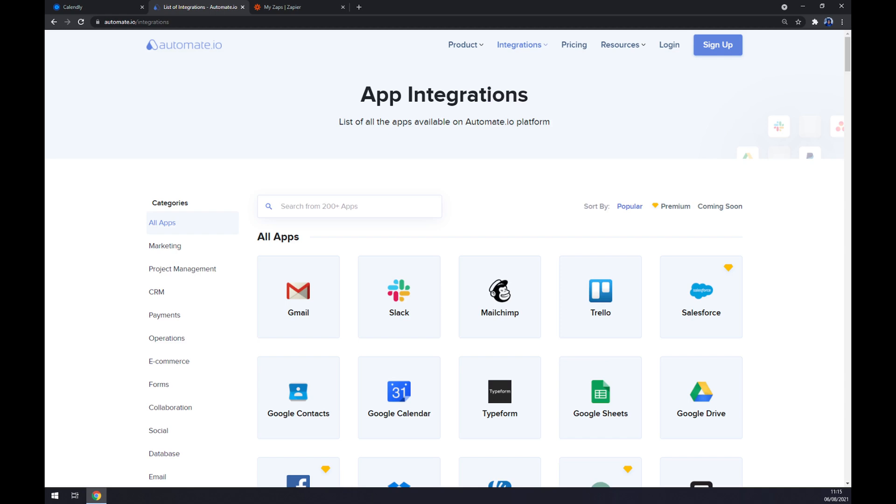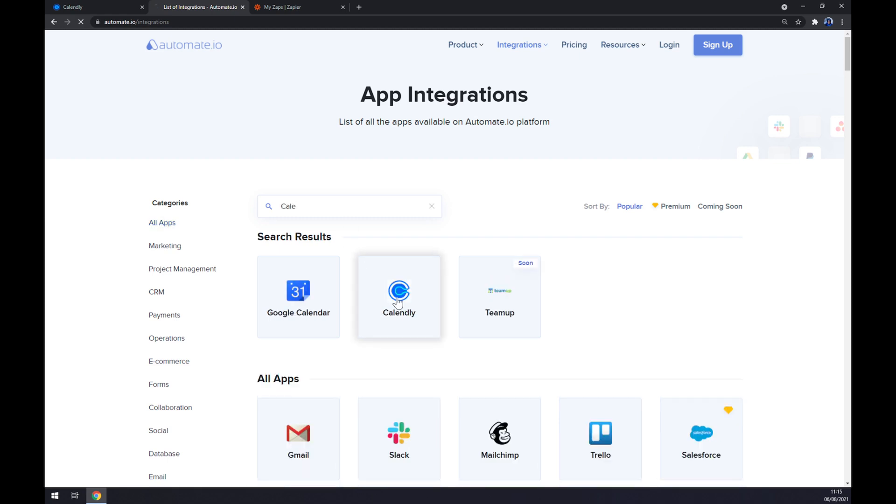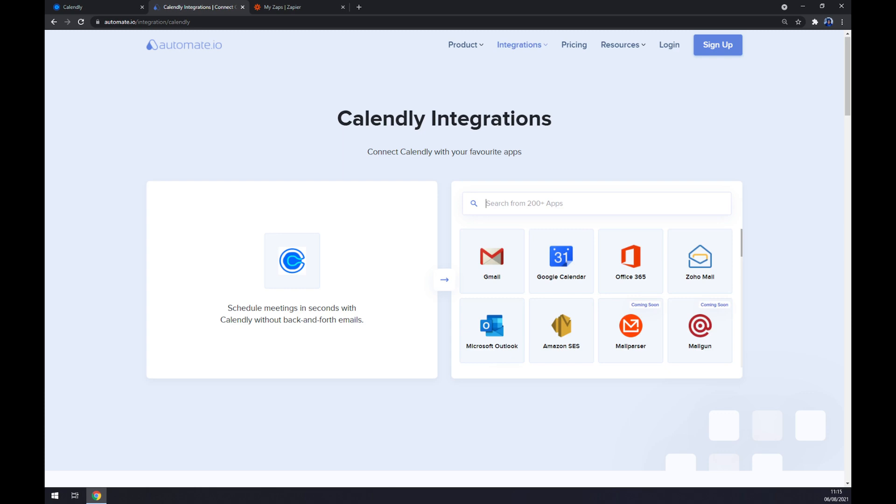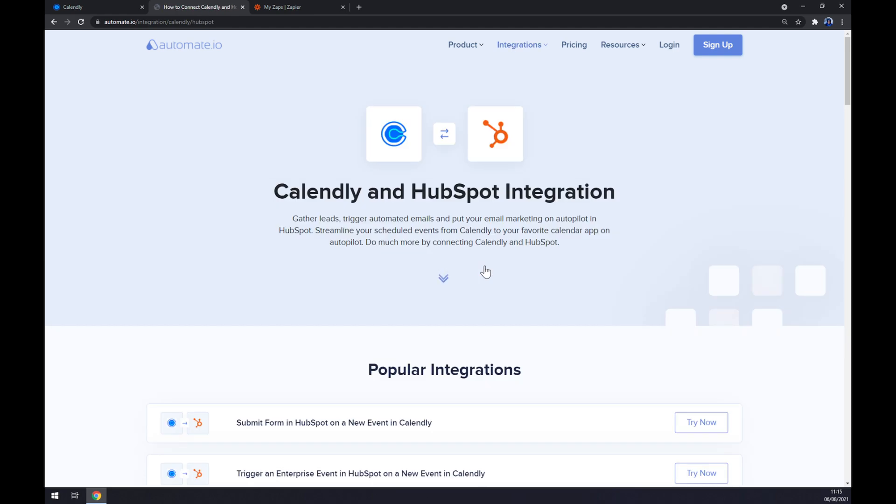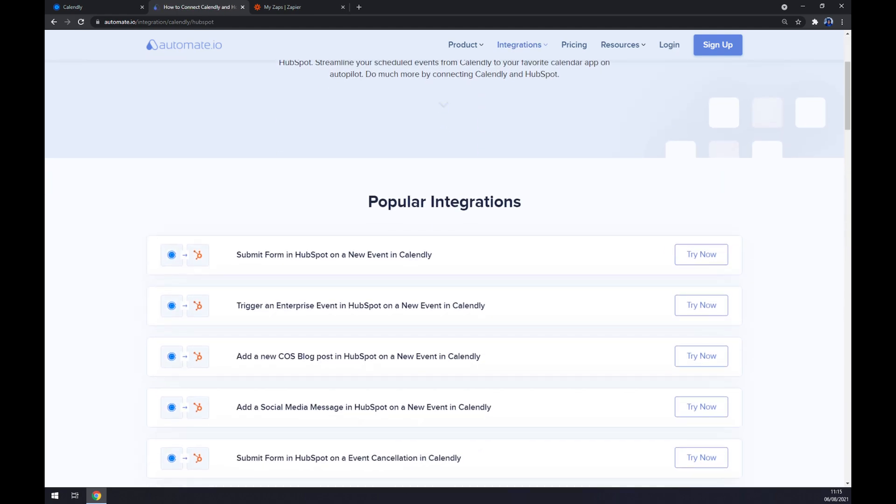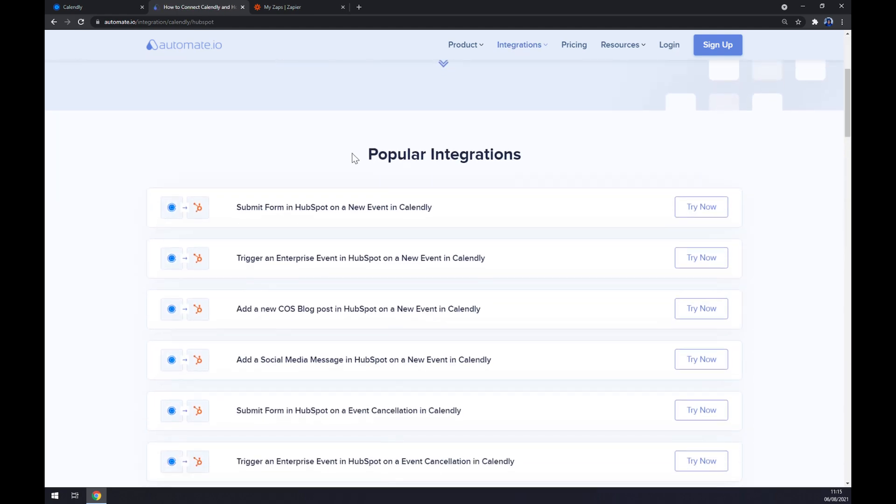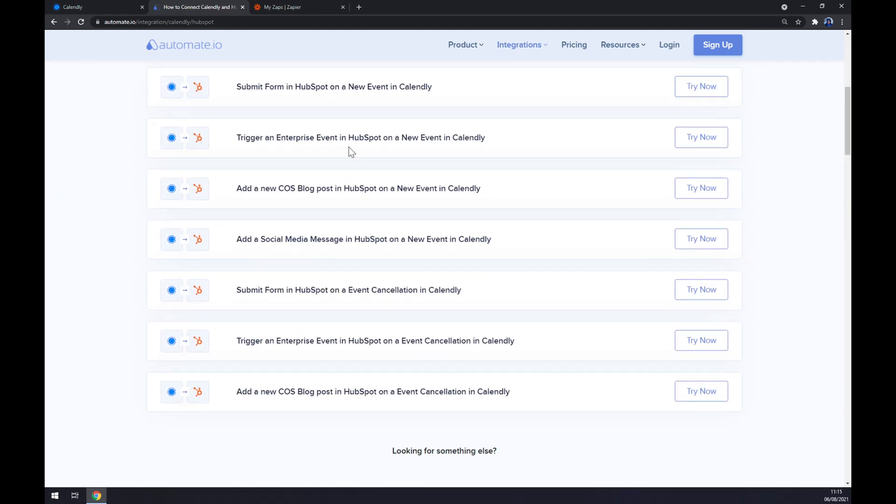Right now we can start addressing the first app, which is Calendly. Now we have to pick its counterpart, which will be HubSpot. Straight away we are greeted with multiple options that we can go for in popular integrations.